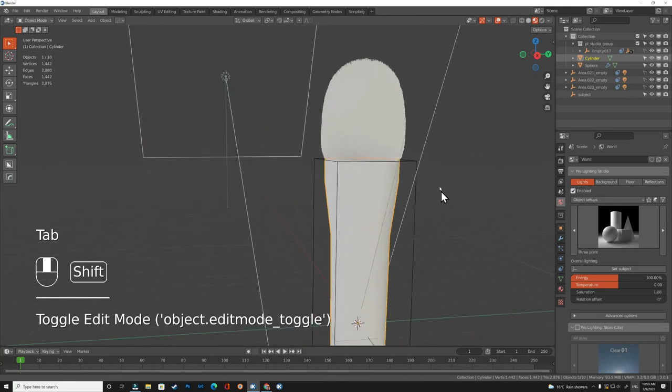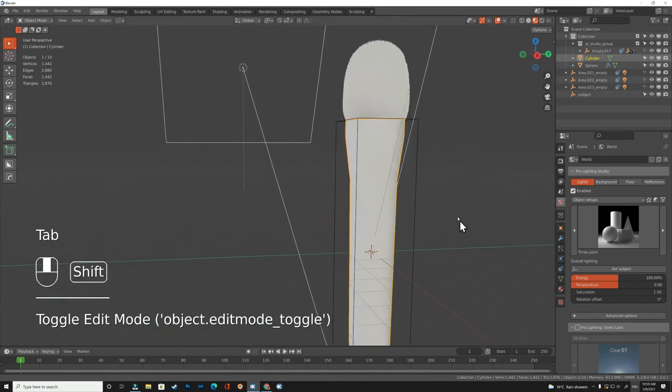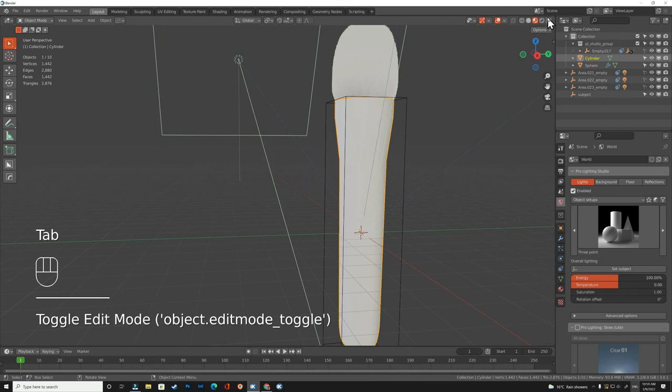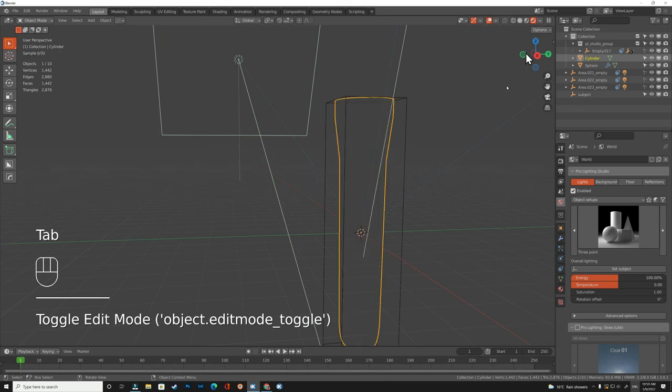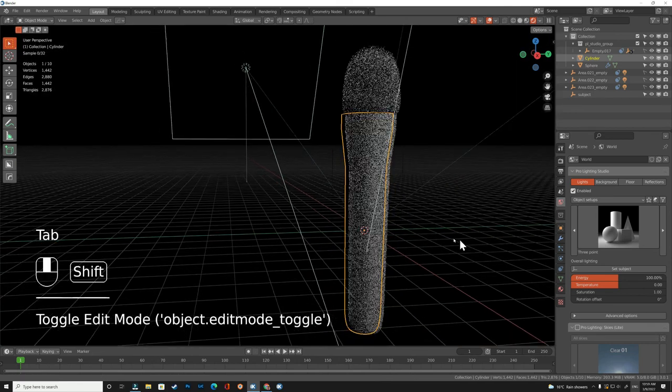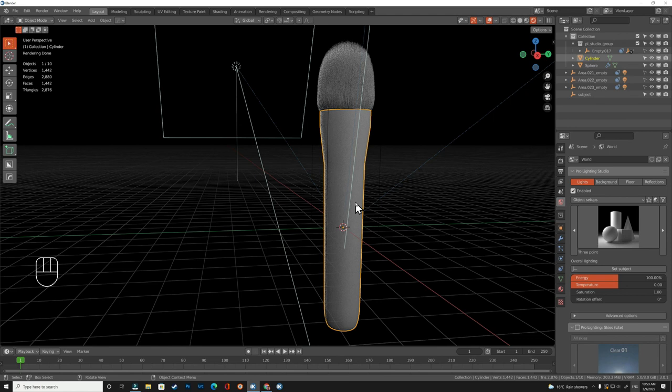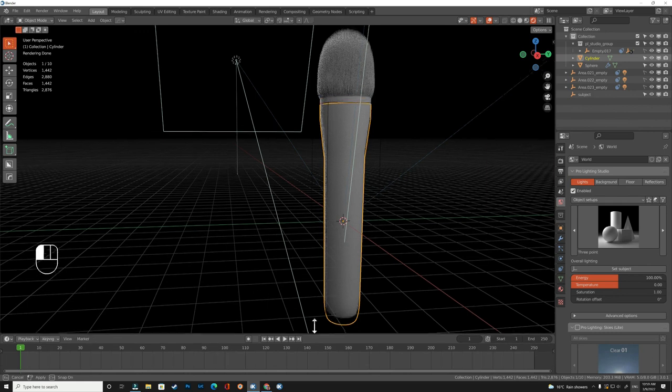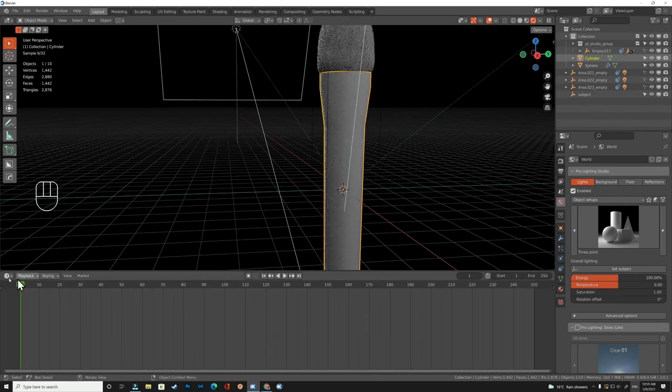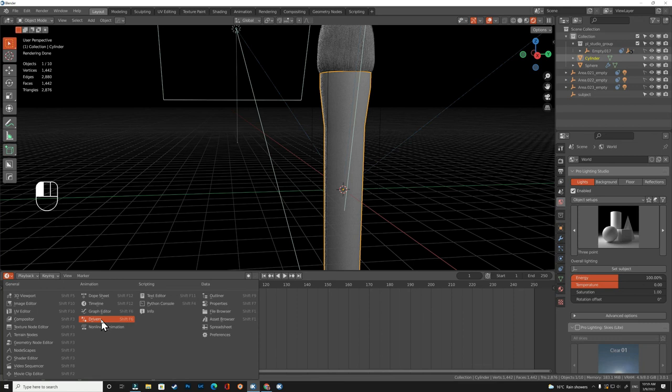Let's try to add some materials so we can see how it's going. For the handle I like to add a black plastic and then add some shiny material at the top.